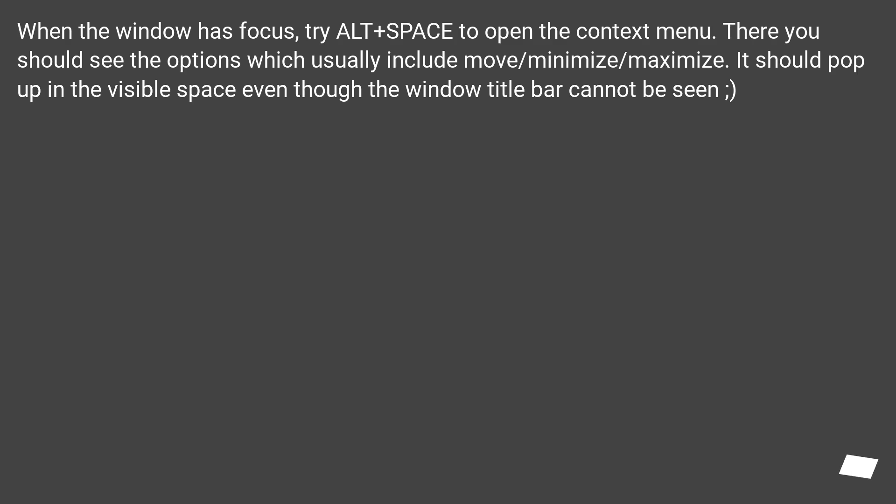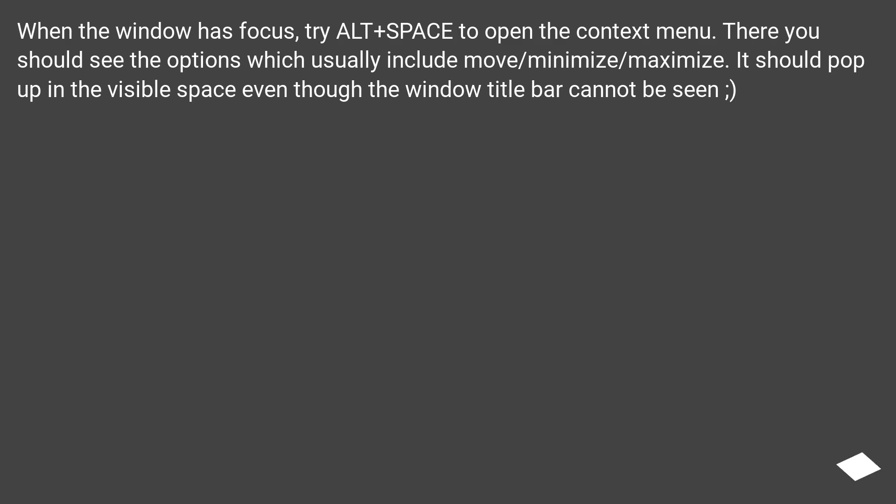When the window has focus, try Alt+Space to open the context menu. There you should see the options which usually include move, minimize, maximize. It should pop up in the visible space even though the window title bar cannot be seen.